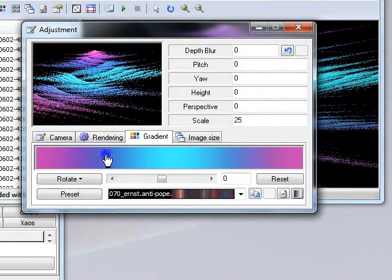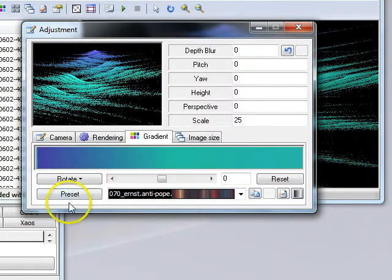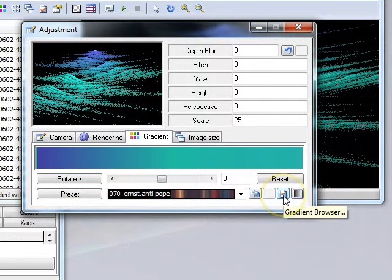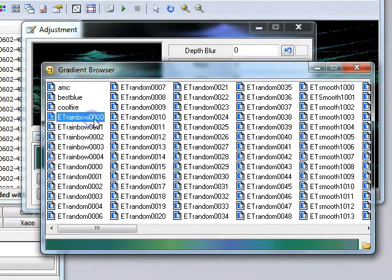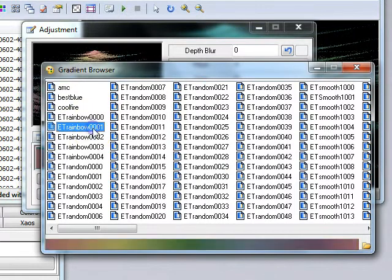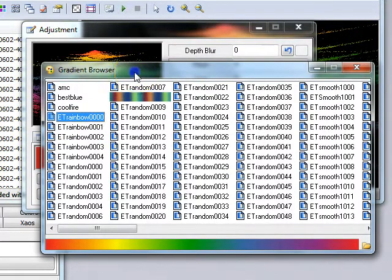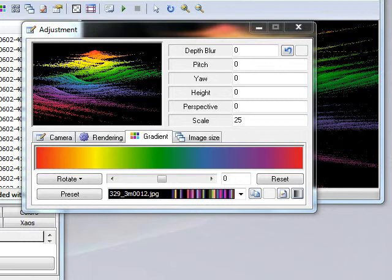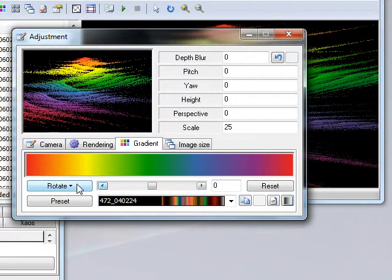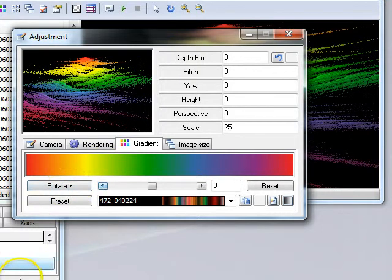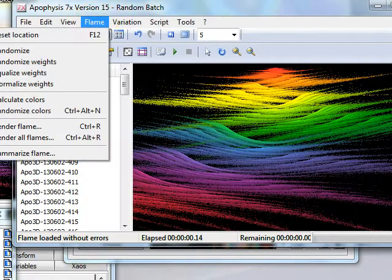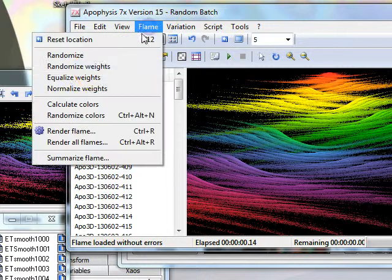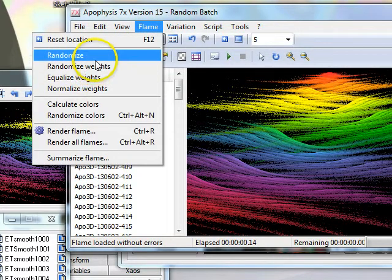It's worthwhile taking the time to play until you find a gradient that suits you. Another option is to install gradients, and you can then use the gradient browser to choose a gradient that you've used with success before. Clicking Control-Shift-N will randomise your gradient.